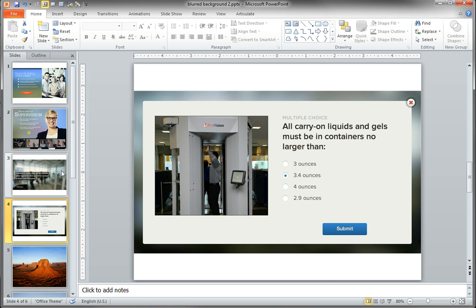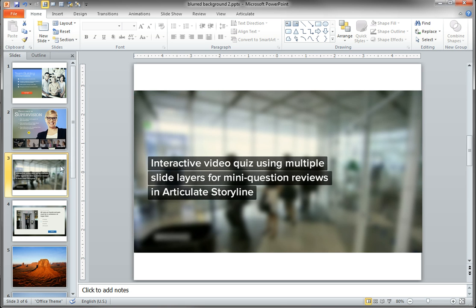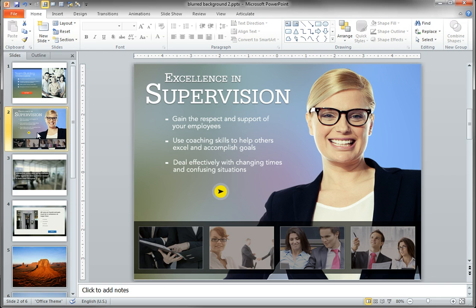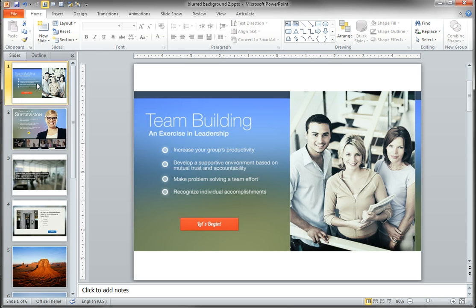And I want to show you how easy it is to create this type of blurred effect in PowerPoint.